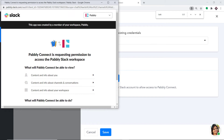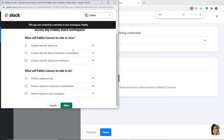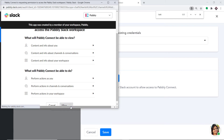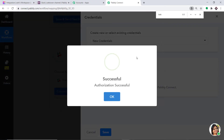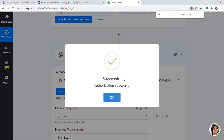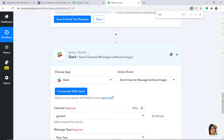Pabbly Connect is now requesting permission to access the Pabbly Slack workspace. Before we click Allow, Pabbly Connect doesn't take any chances with your data — your data is 100% safe and secure. On the basis of that trust, just click on Allow. The authorization is successful — click OK.